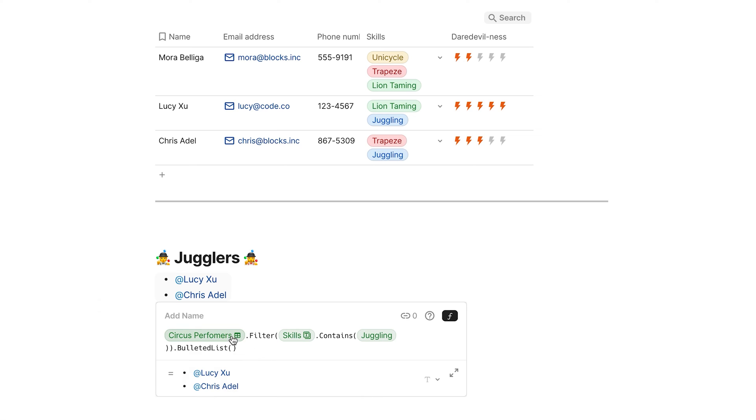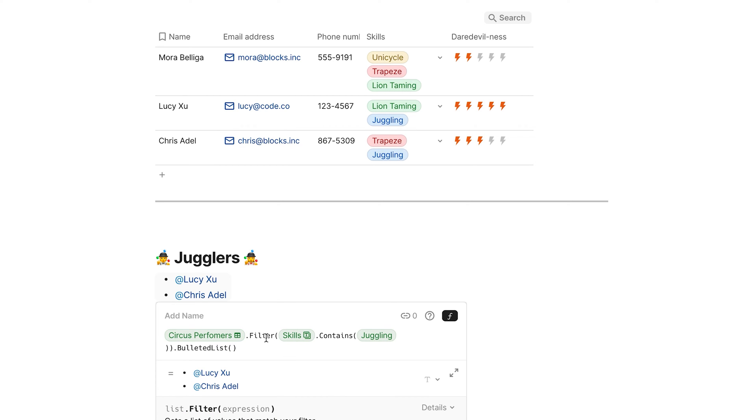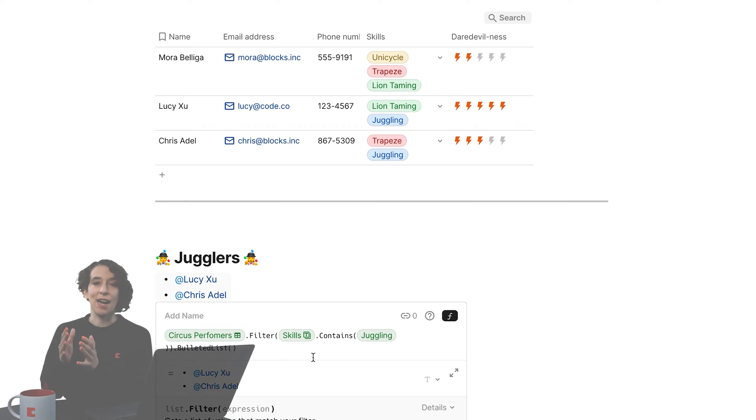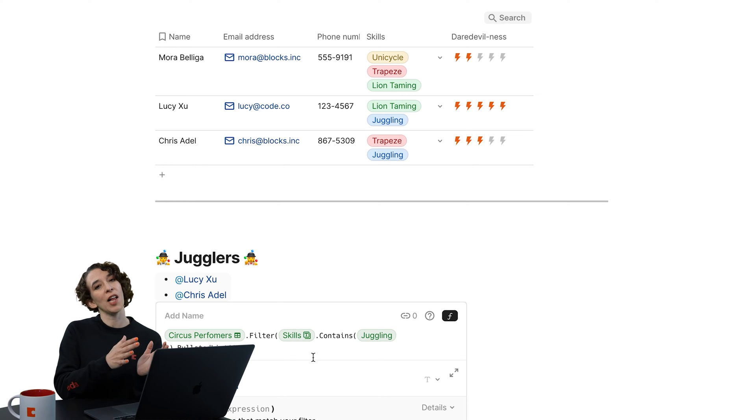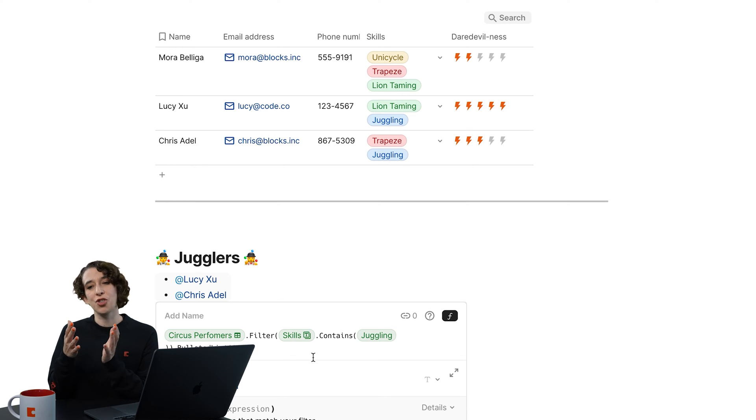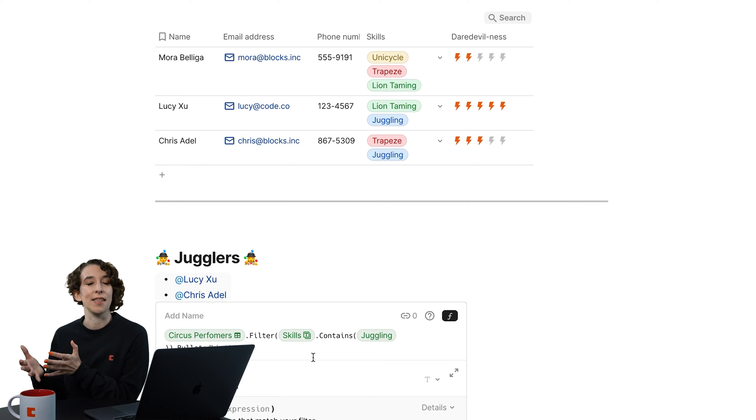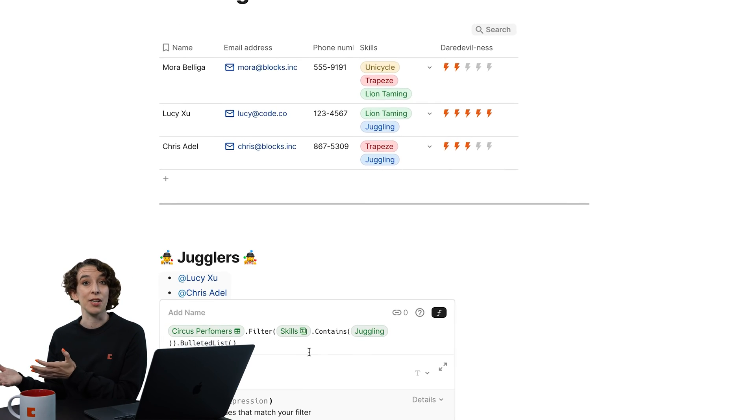So here, I'm saying, hey, Coda, look at that circus performers table for me. Then I want you to filter it, where the skills contain juggling. And then I want you to make a bulleted list. Now again, if you like doing parentheses, you certainly can. You can do the nesting. But this chaining allows you to kind of follow it along just like a sentence in human language.